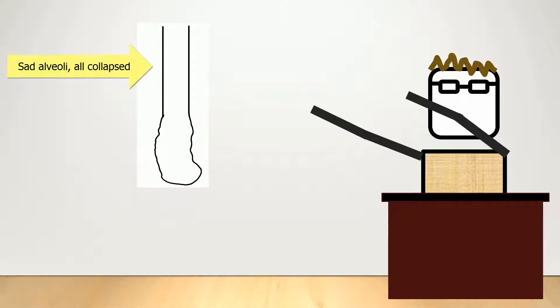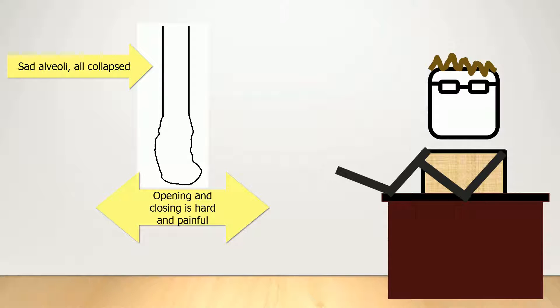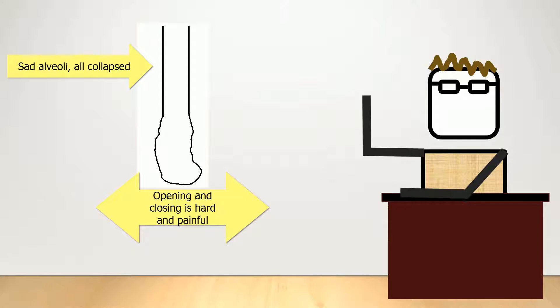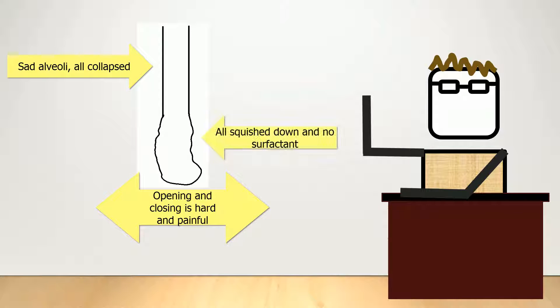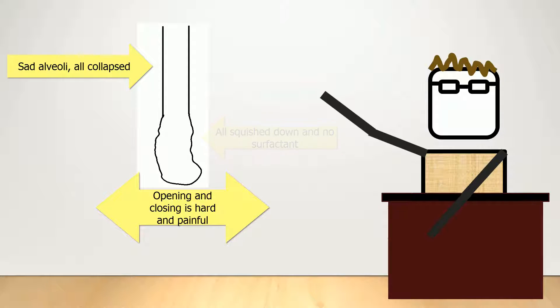Repeated opening and closing of alveoli during inspiration and expiration can cause shear injury. The alveoli is injured further if it is repeatedly opened and closed. This closing is caused by compression from other lung segments and loss of surfactant.